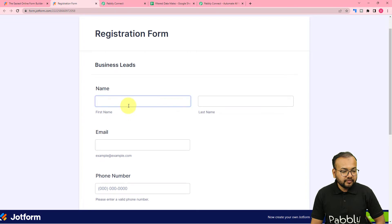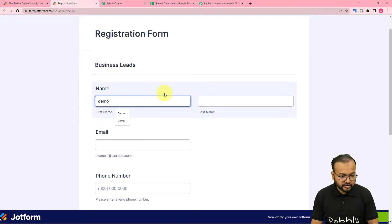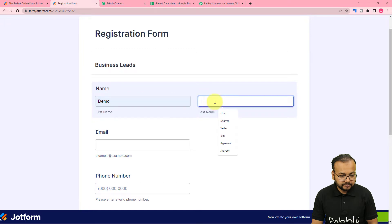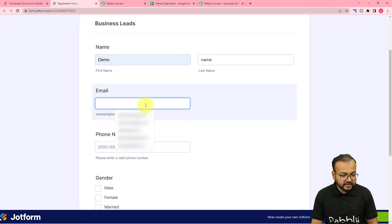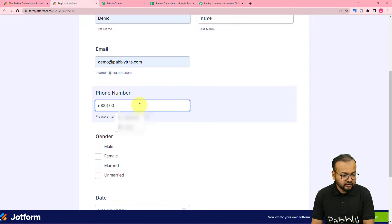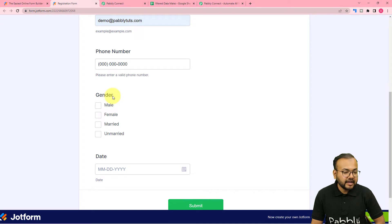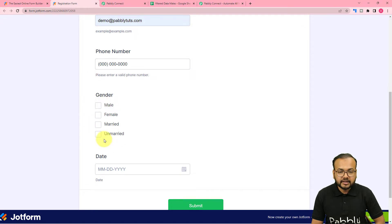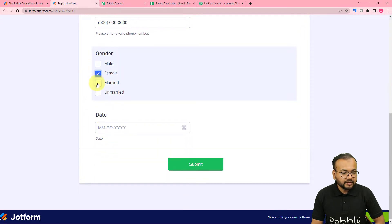I'm going to fill this form which I have connected. In this form I have asked these details, and I just want to show you these options. We have given the gender options: male, female, married, and unmarried. So let me select two of the options here — female and married — and this is the date, and here I'm submitting the form.